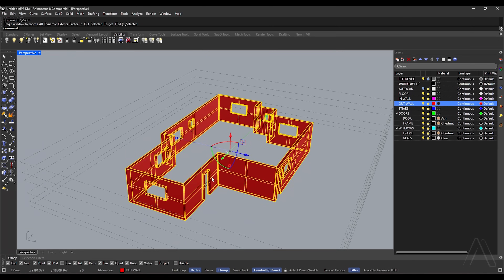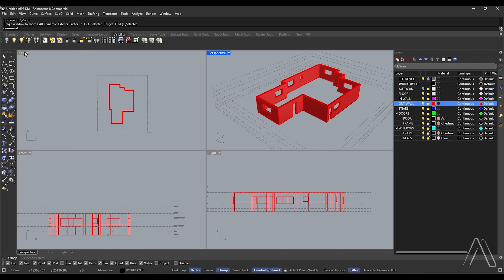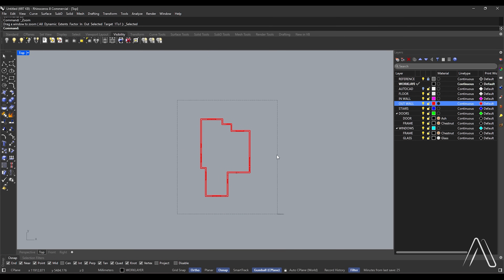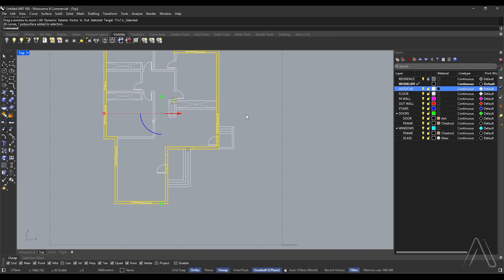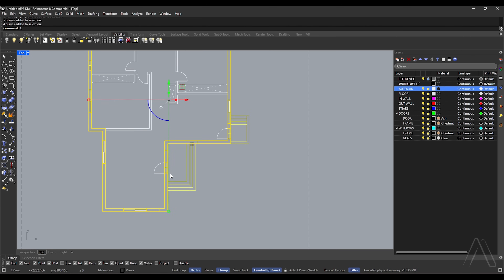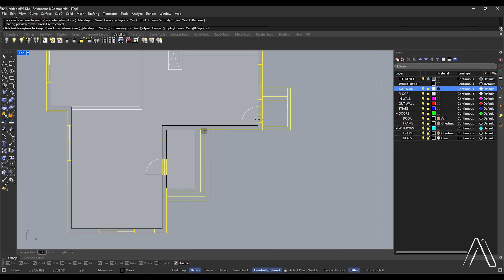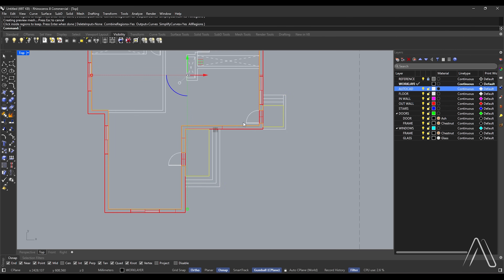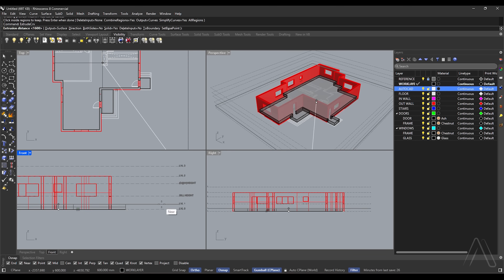Let's make the ground floor. Double-click perspective view, switch to top view, select all, turn on AutoCAD layer. Select stairs with parapet wall on both sides. Curve Boolean, pick, click on top view, press Enter. Double-click top view, Extrude Curve to level one.